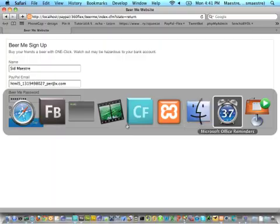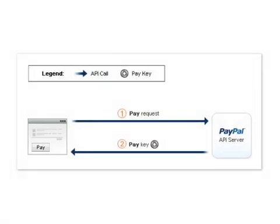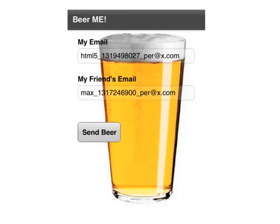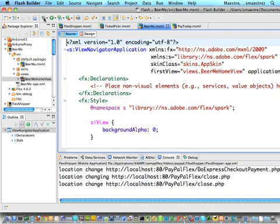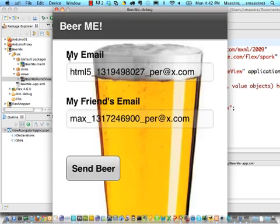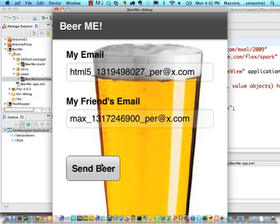That's step one — I've set up my account. But I won't have my laptop with me; I'll have my mobile phone. I want to send my friend a beer while I'm at the bar. Now I just need my app to do a pay request and get a pay key back using the pre-approval key. I created a basic Flex app with my pre-approved email address and my friend's email address. I hit Send Beer and it makes a remote object call to my ColdFusion server.